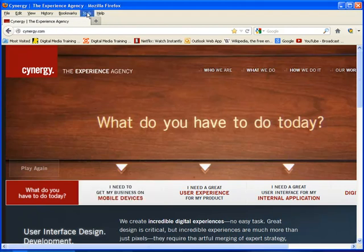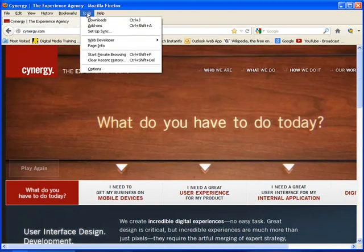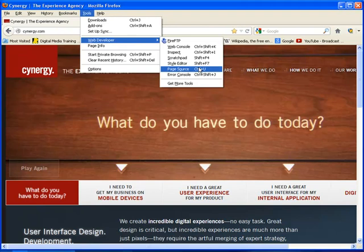Maybe using some of the technology that other people are using in their website in your website. If I'm currently using the Firefox browser here, if I go underneath the tools, under web developer, there's one called the page source.